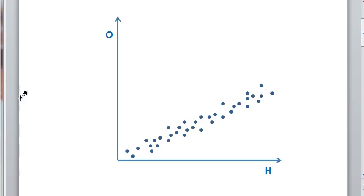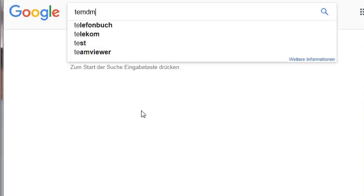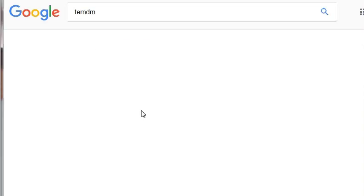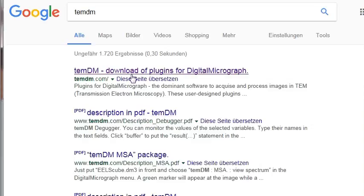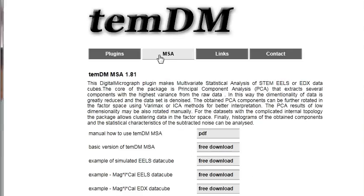The new package is nothing but a plug-in to Digital Micrograph. So where to find it? We go to Google and type TEMDM. We localize the TEMDM website and choose the MSA page. MSA stands for multivariate statistical analysis.